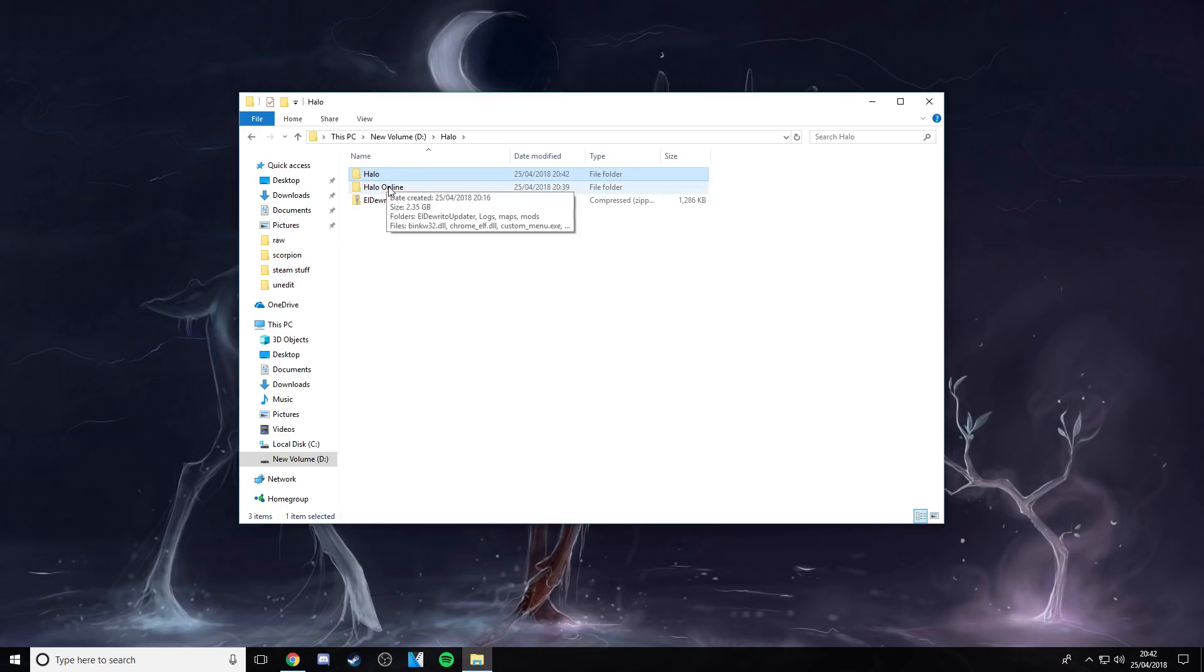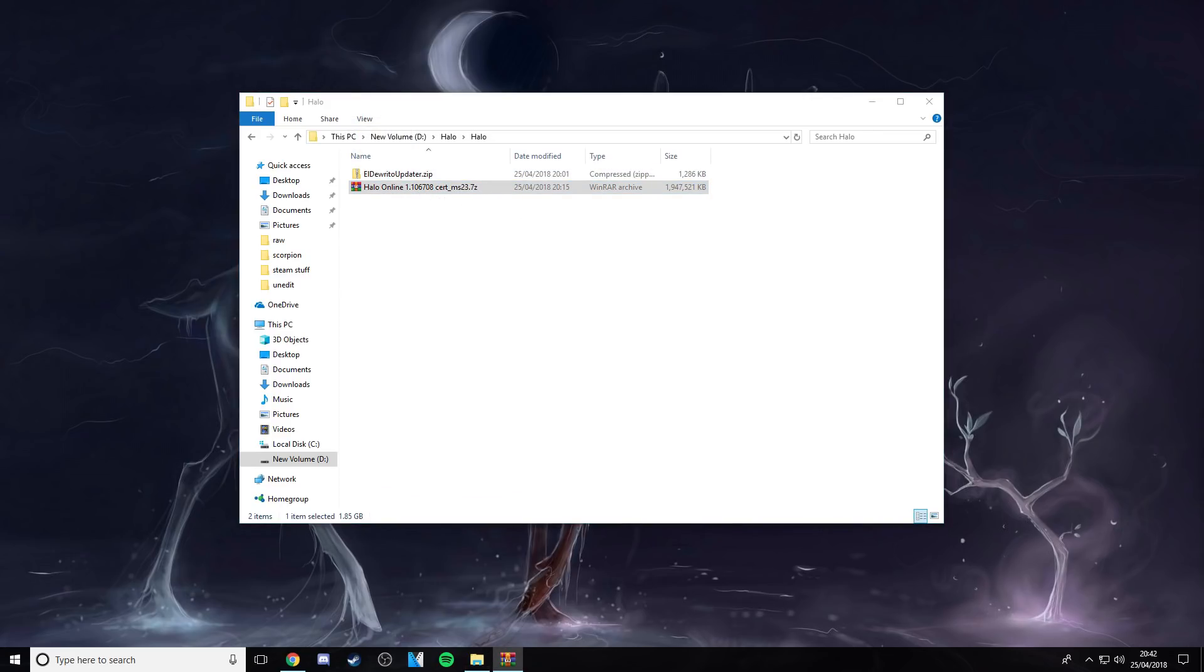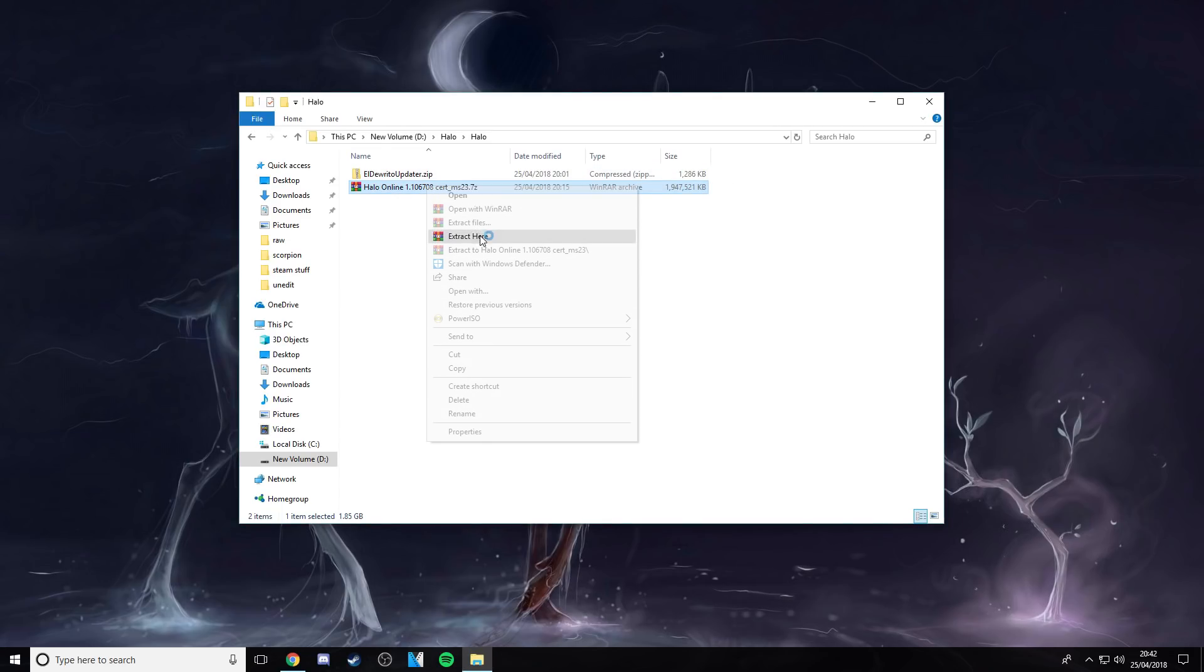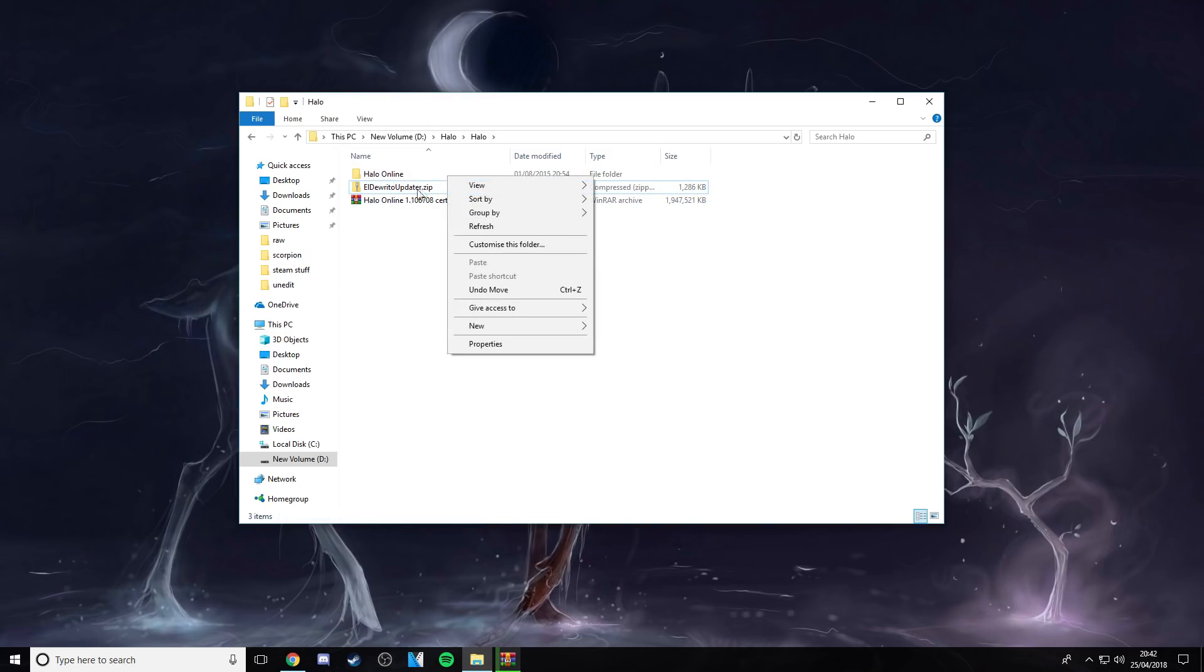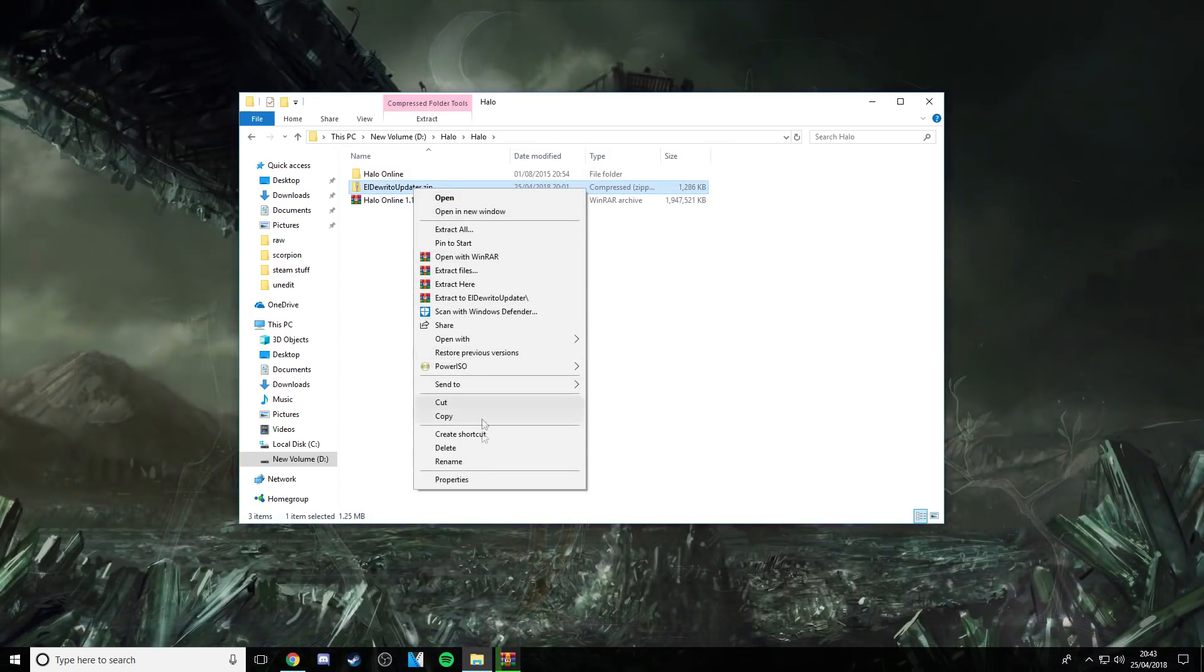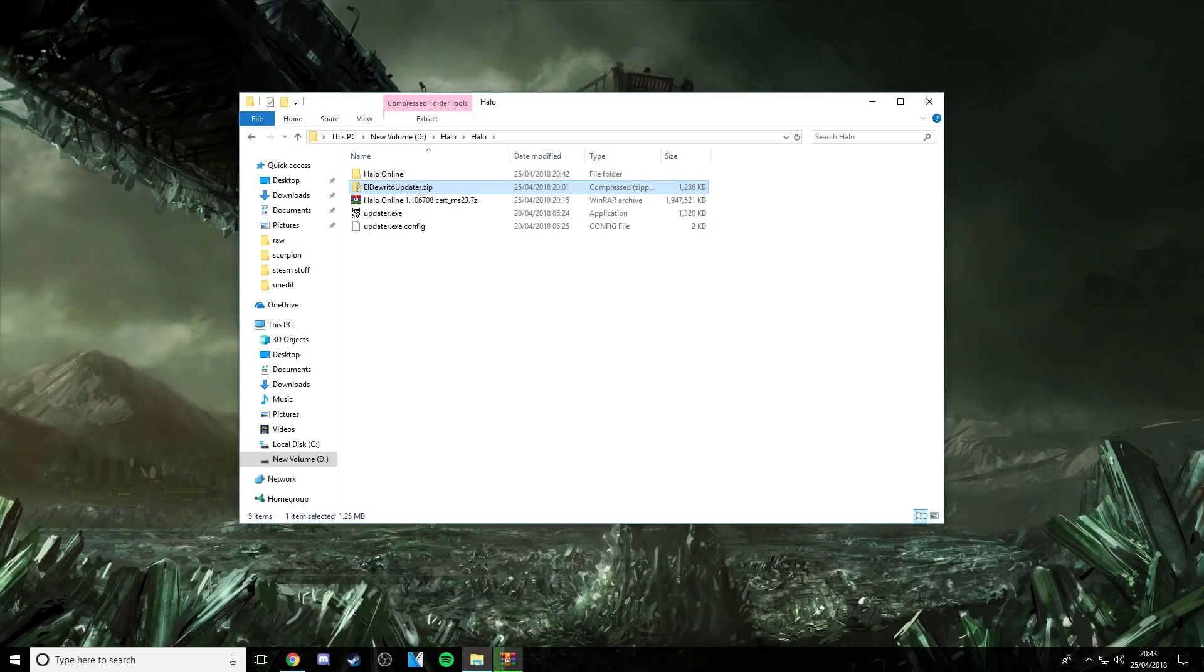Put them both into it, and then it's gonna take a while, but what you want to do is extract this one, extract this one. I'll get back to you when it's done.